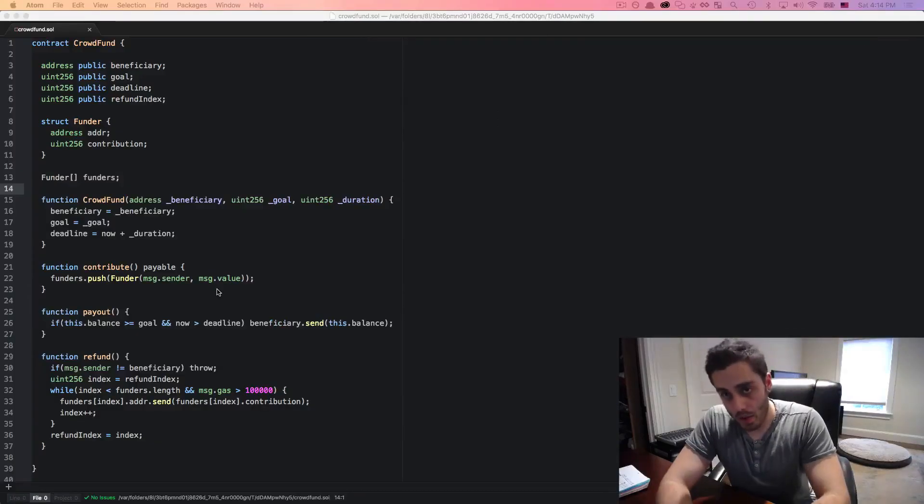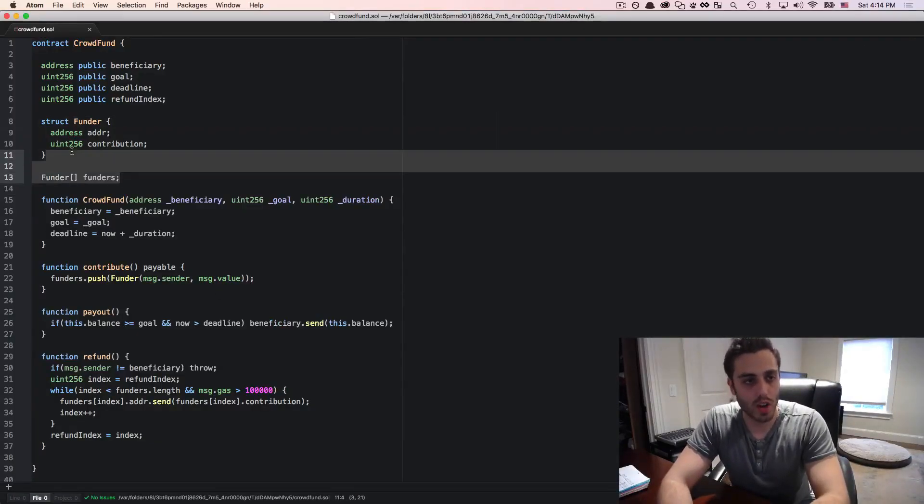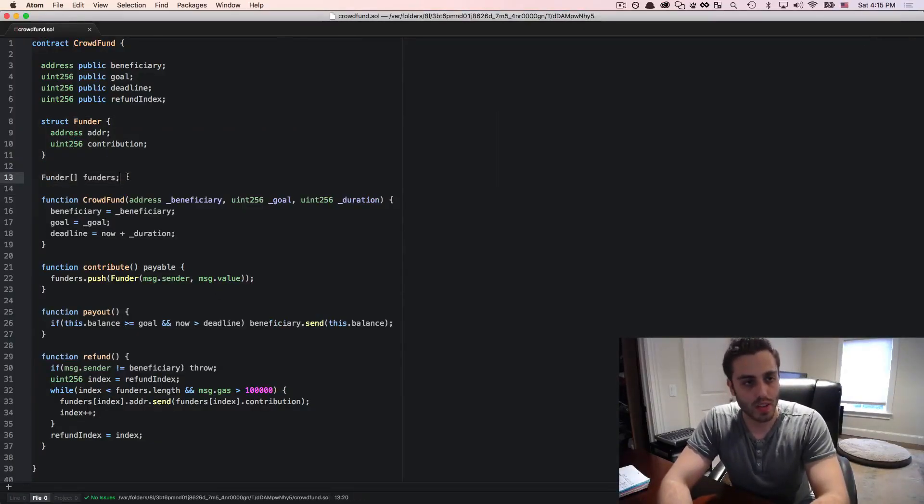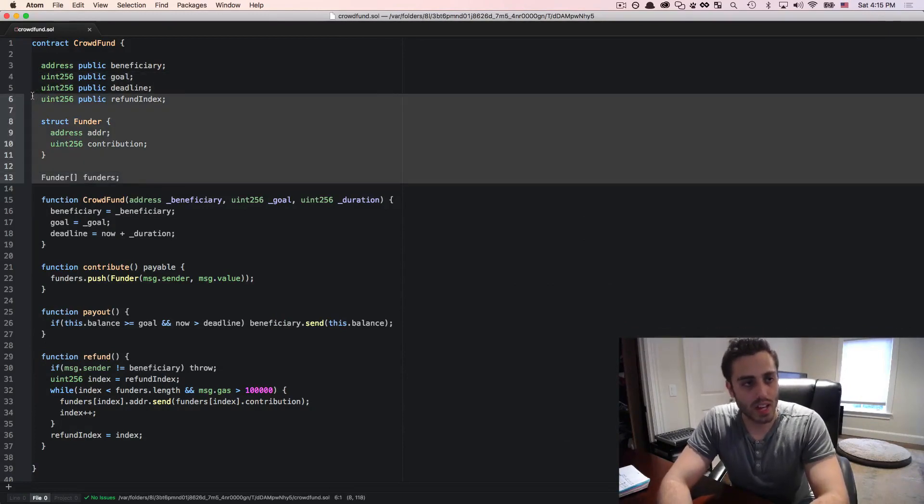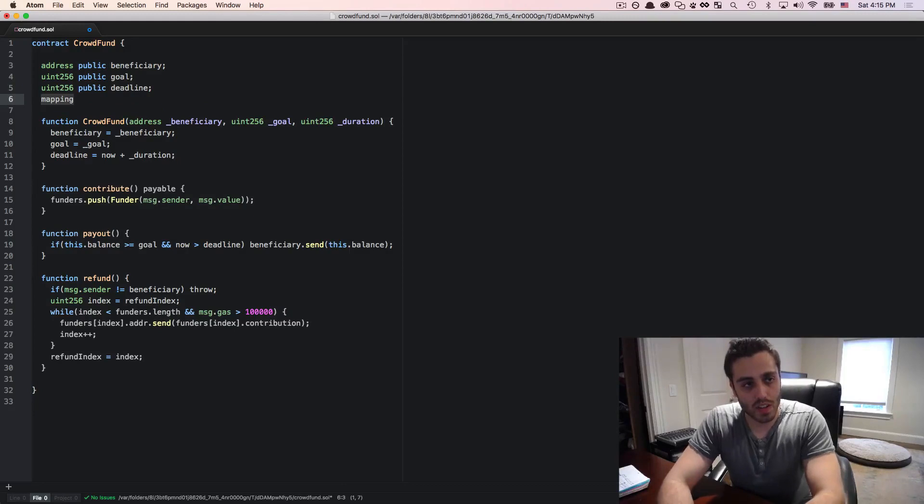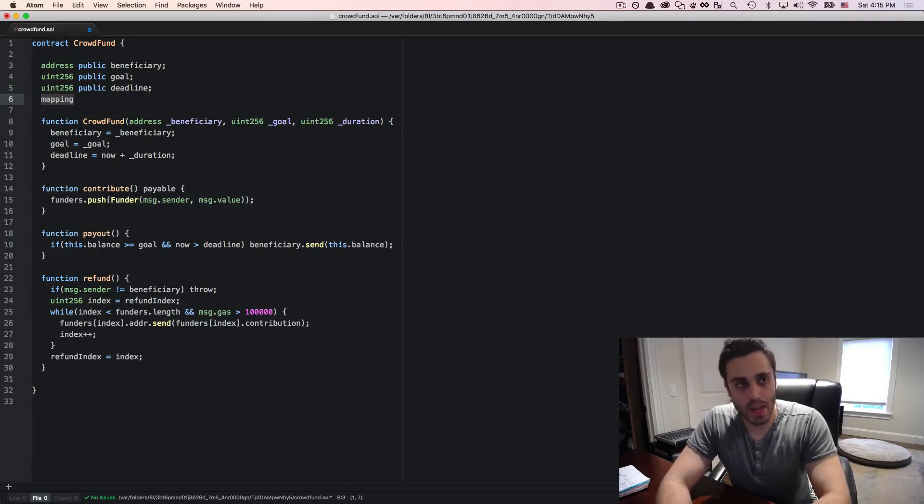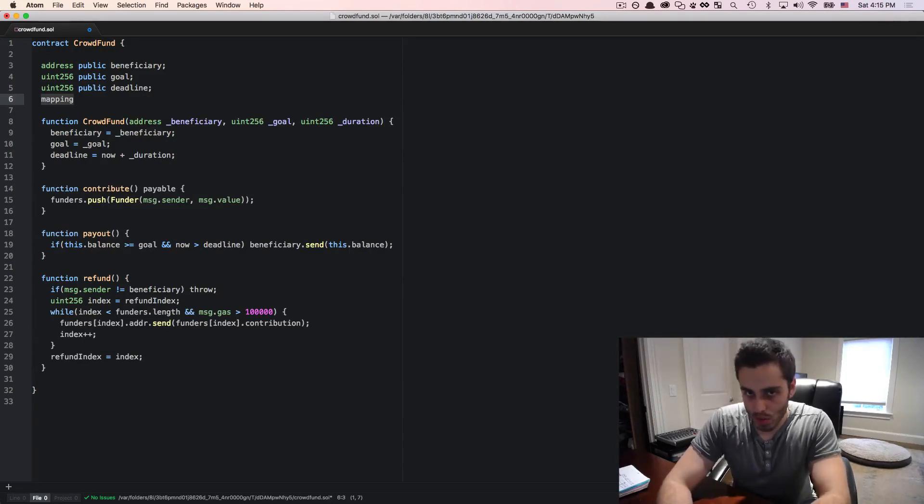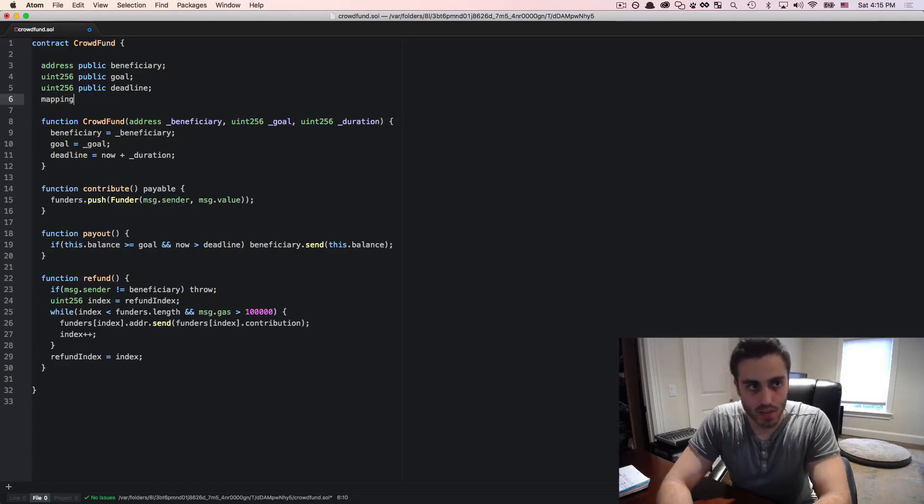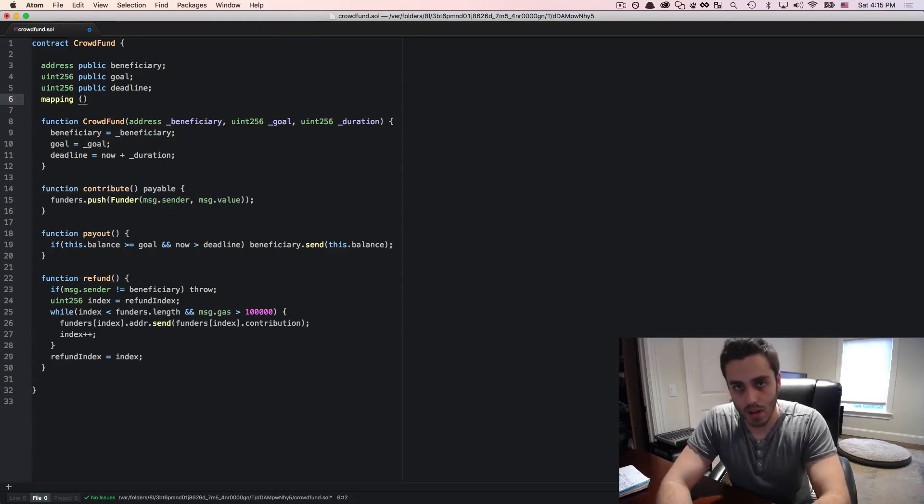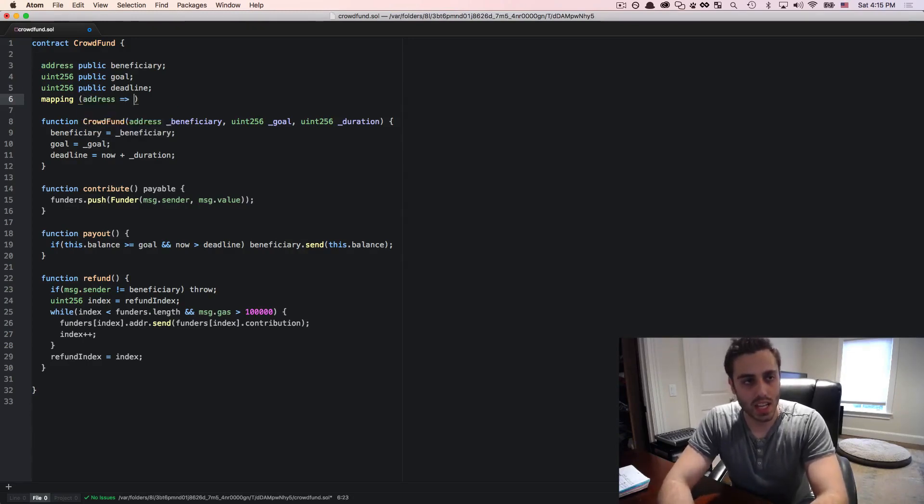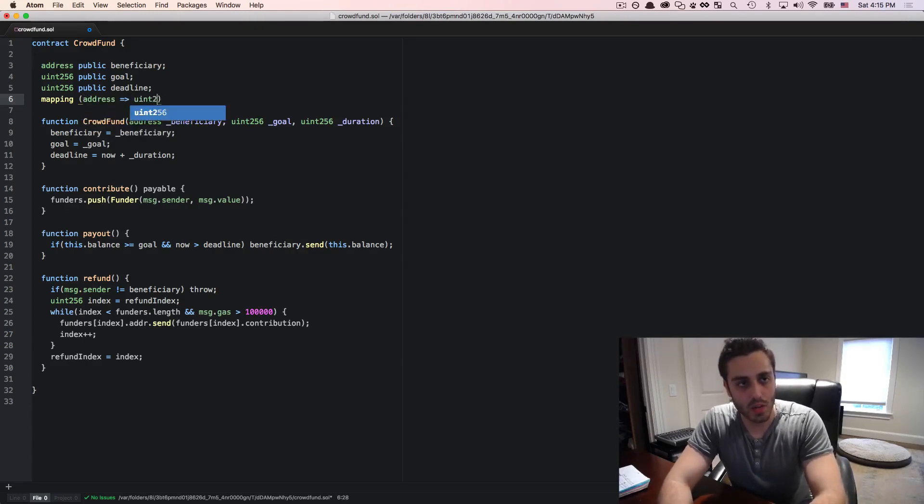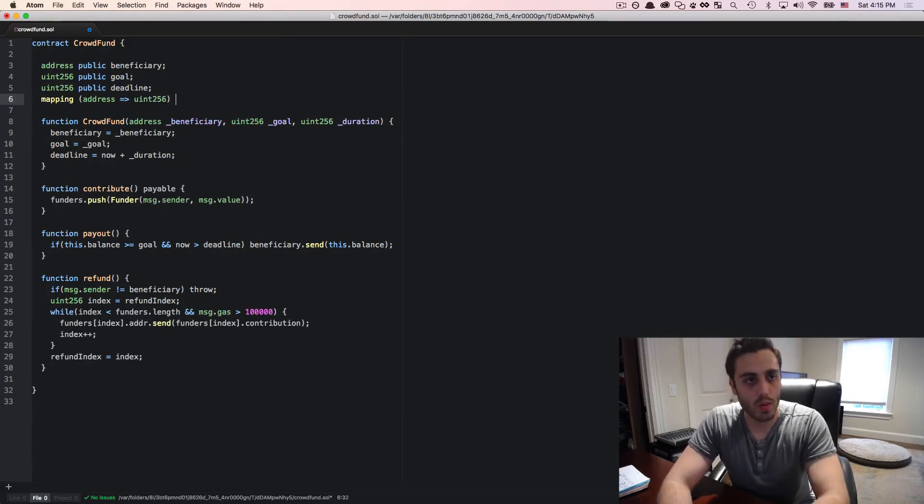An even better way to improve this contract is to change the data structure that we're using for the funders. So we're going to blow away this entire struct and the refund index. And instead of using an array for the funders, we are going to use a mapping. Now a mapping is the solidity construct for a key value store, similar to the way you'd have a hash map in most programming languages or an object in JavaScript. And because it's a statically typed language, you need to define the type of the key and the type of the value. So in this case, we can have an address as the key and then a uint 256 representing the value of the contribution. And we will call this funders.